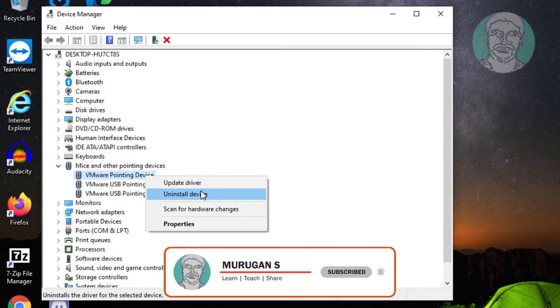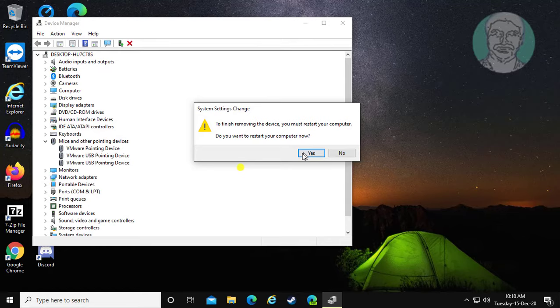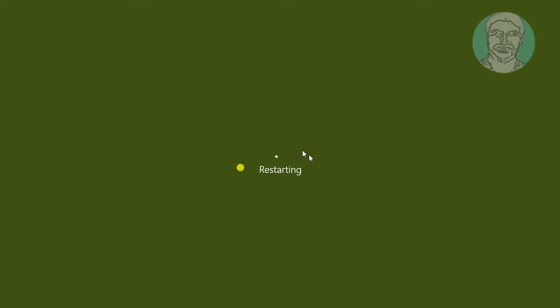Check delete the device software for this device, then click yes to restart.